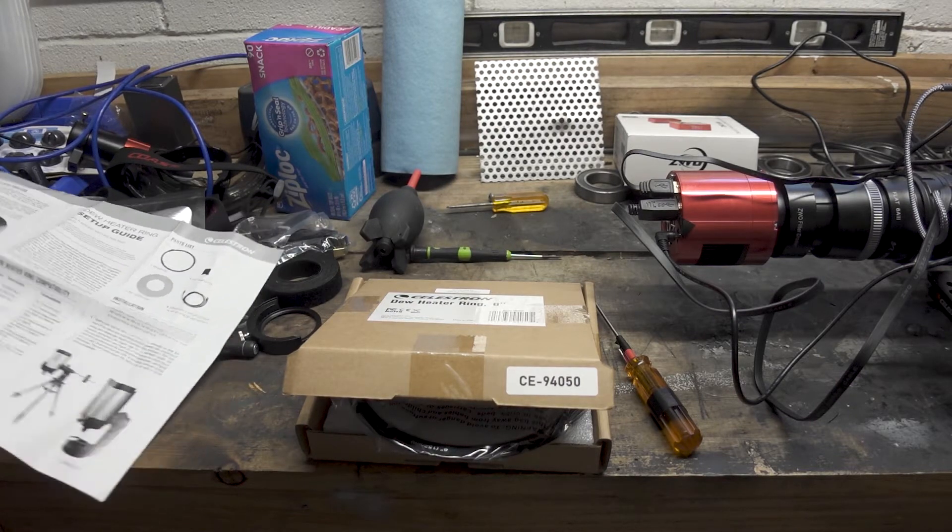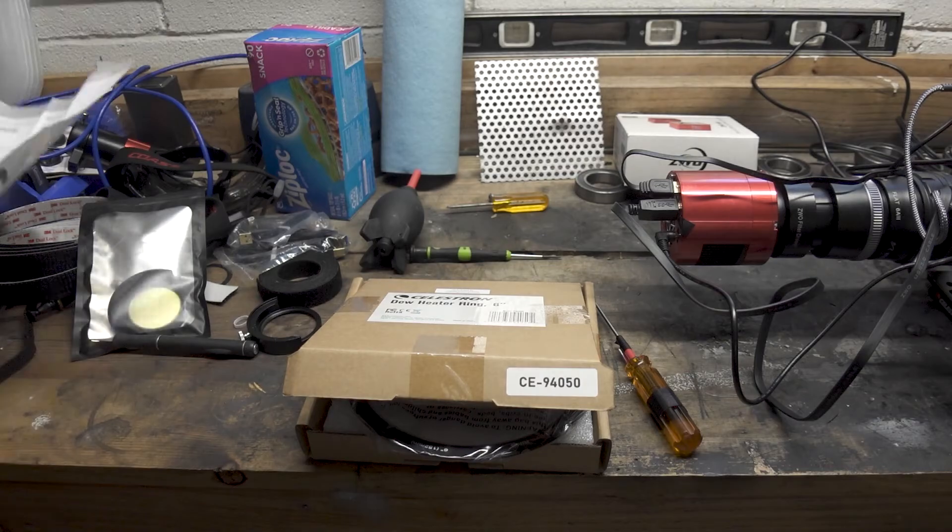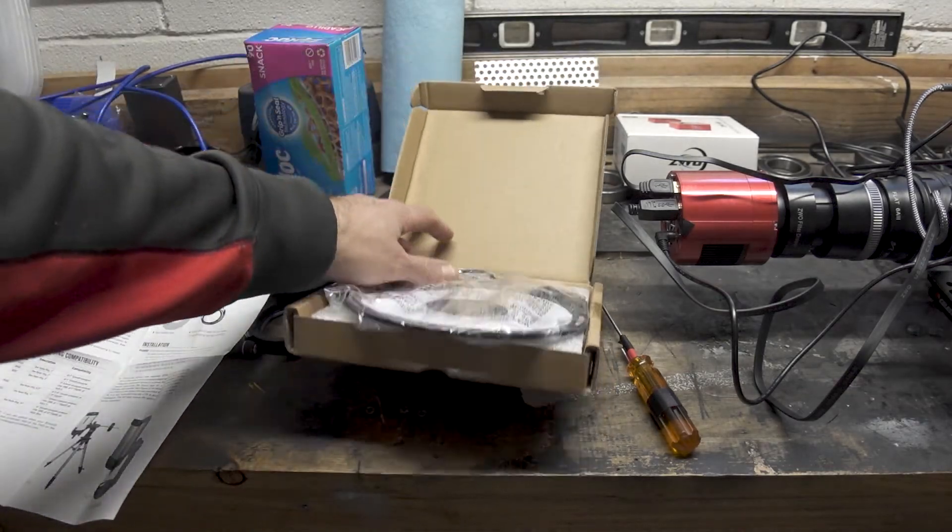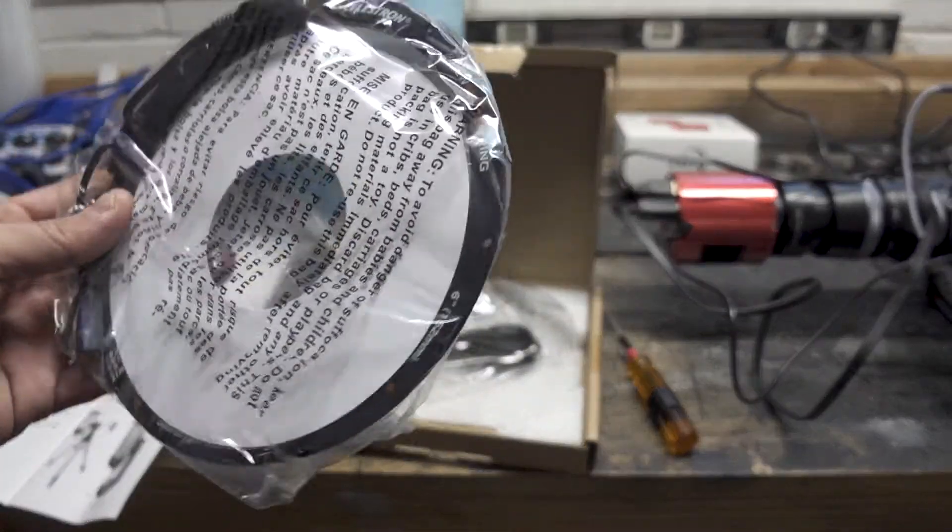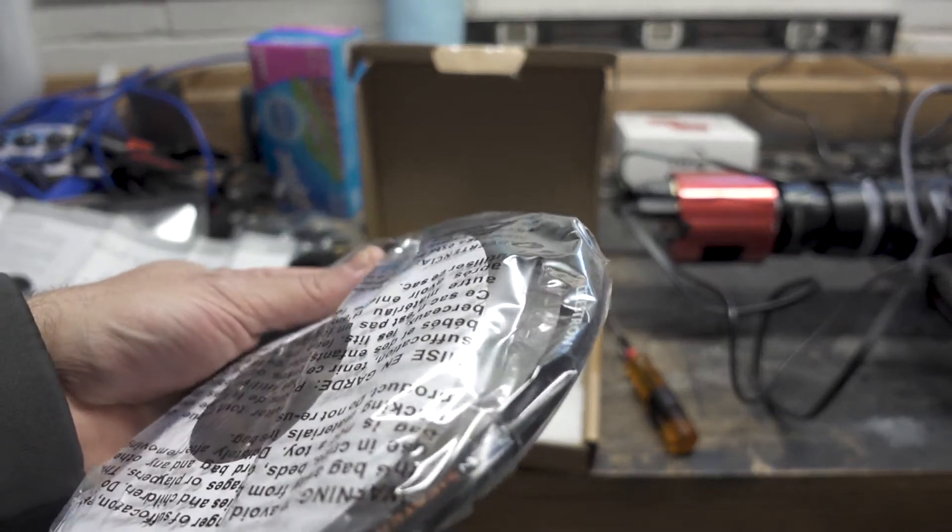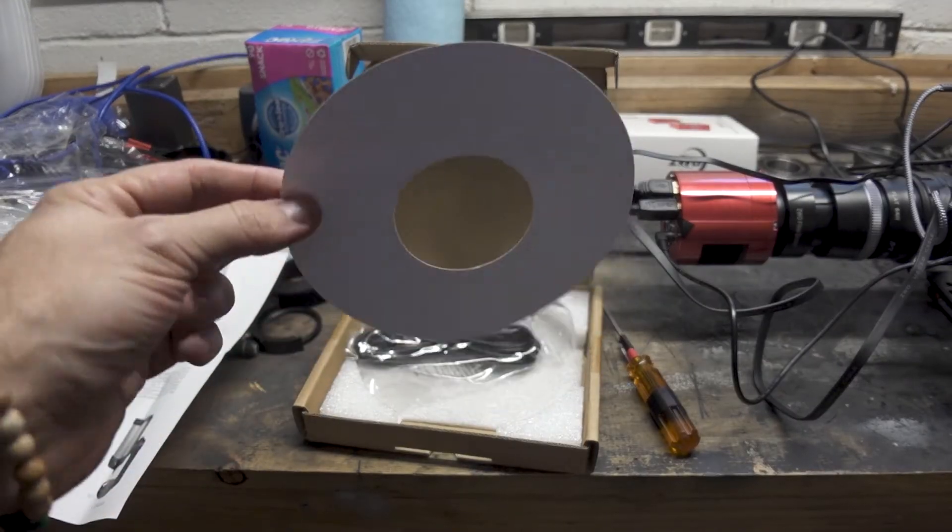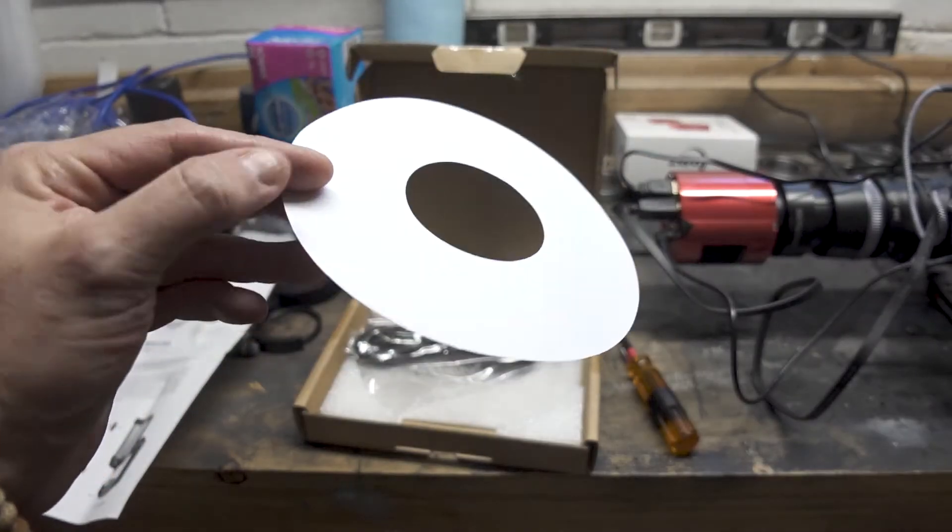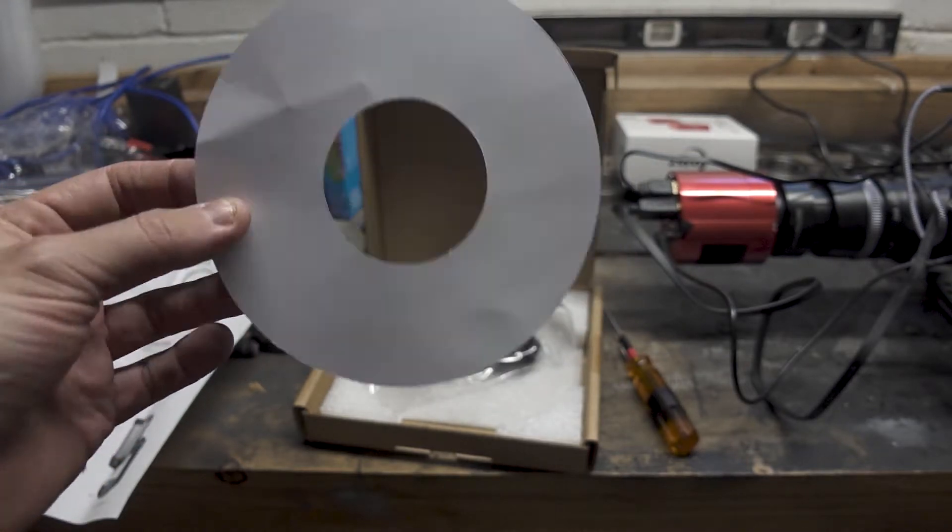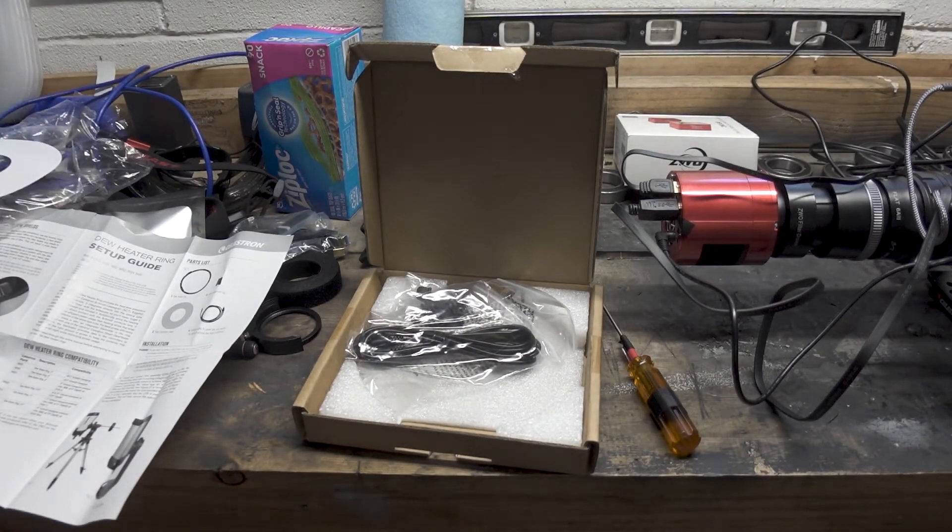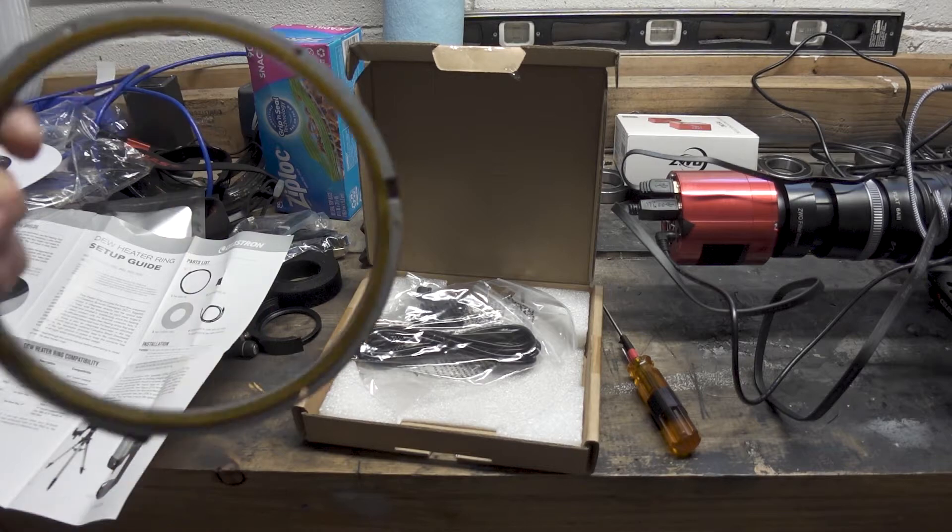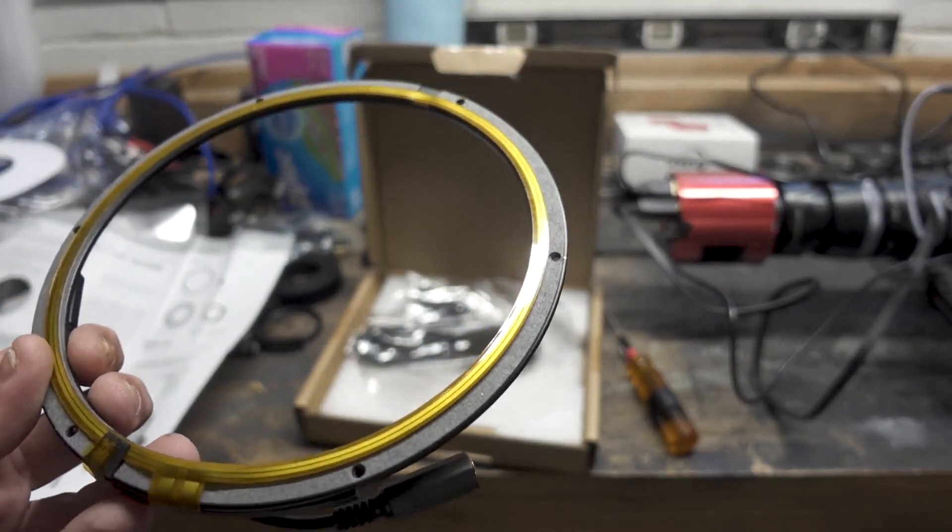It comes with an instruction set here of what to do. So what we have in the box is the actual ring with the power connector there, and you get a paper shield to slide down over the corrector plate unless you just want to use gloves, which I probably will do.